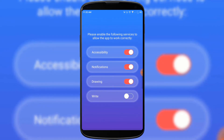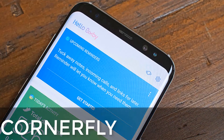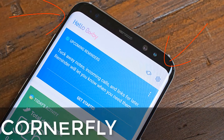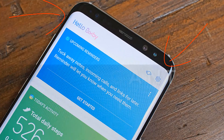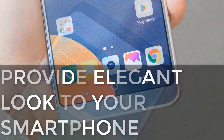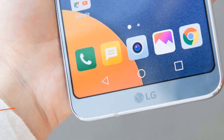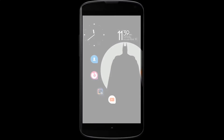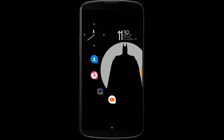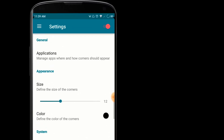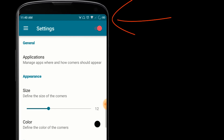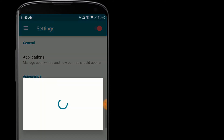The app makes your notification panel look like Oreo. Some major smartphones like Google Pixel and Samsung have rounded corners and edges, which provide a beautiful and elegant look. That's where Corner Fly comes in — it's not a major app, but it can provide rounded corners or edges to make your smartphone look different. You only have to enable the app, and you can also set the size of the rounded corners.